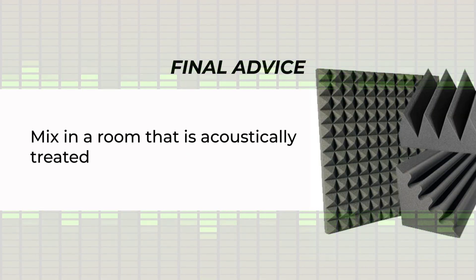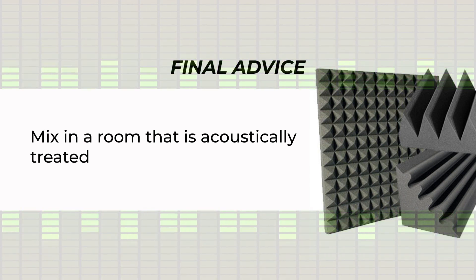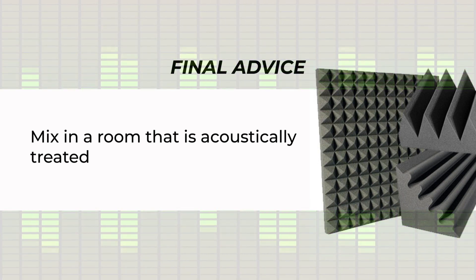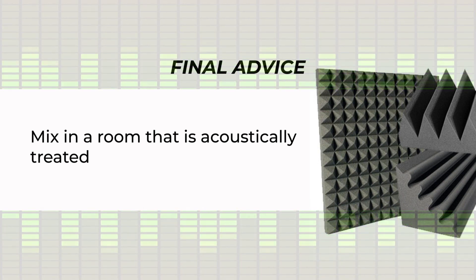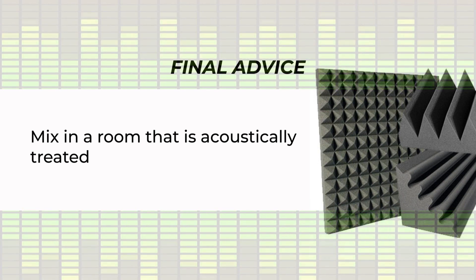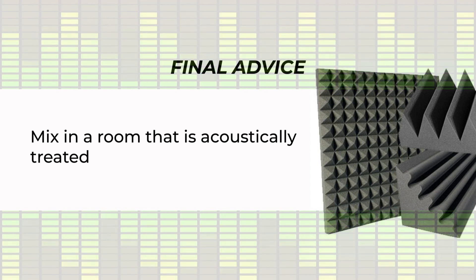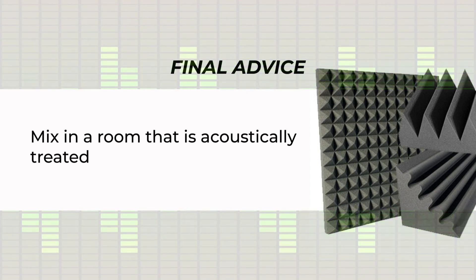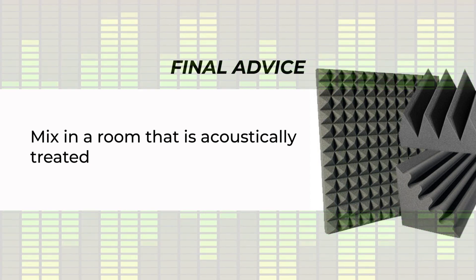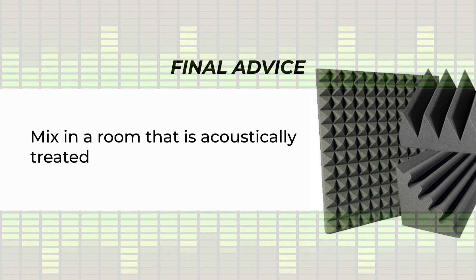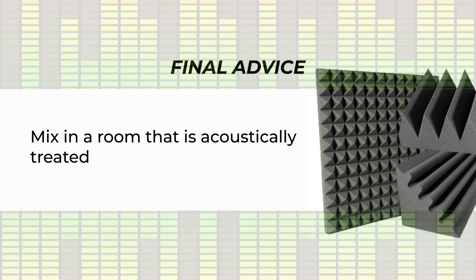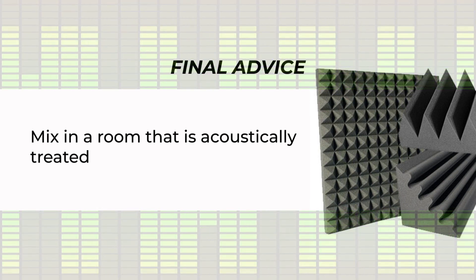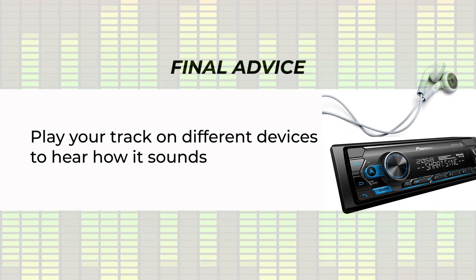The second thing is try and mix in a room that is sound treated so that there's no sound that is bouncing off the walls and you can hear the sound clearly without any interference from reflection of sound back to you.